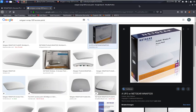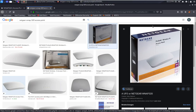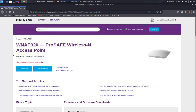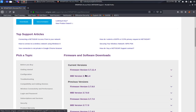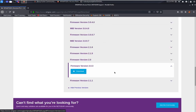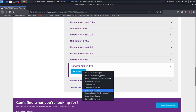Today we're going to try out how we can perform firmware analysis on a Netgear access point — this is a Netgear WNAP 320 access point. We can first download the firmware from the Netgear official website, and today we're going to perform firmware analysis on version 2.0.3, so we download it first.